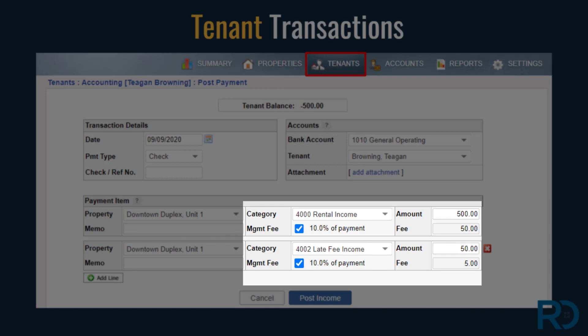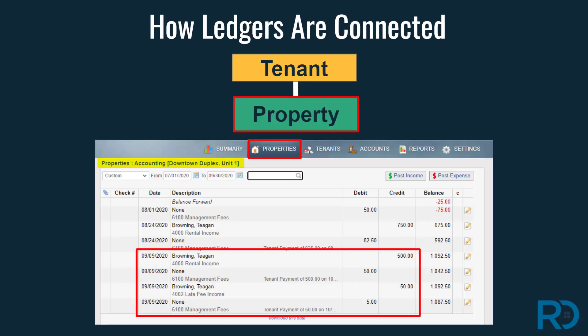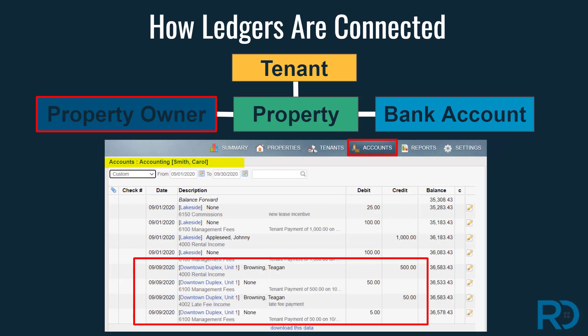This happens because the property settings indicated the management fee will be based on tenant payments. A tenant ledger receives a credit for the payment, and simultaneously so will the property, the bank account, and the property owner ledgers. This one tenant rent payment transaction will flow to four ledgers, or three if you're working in RentTech Pro.